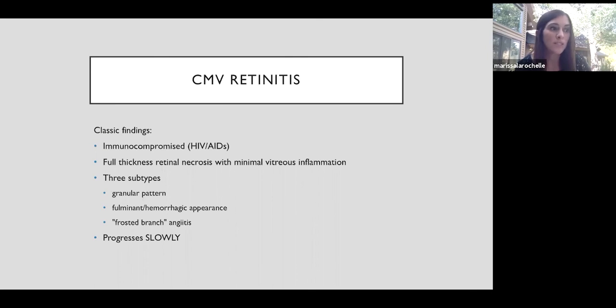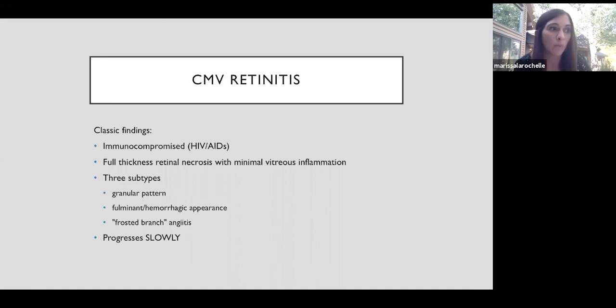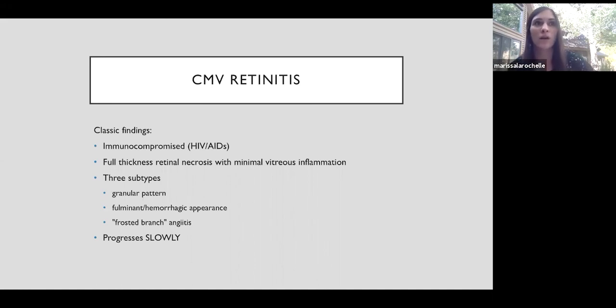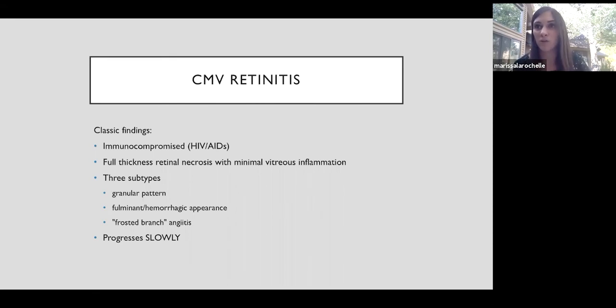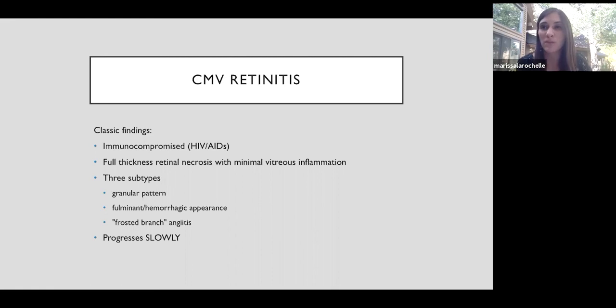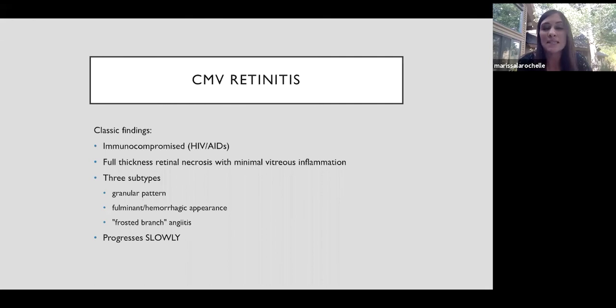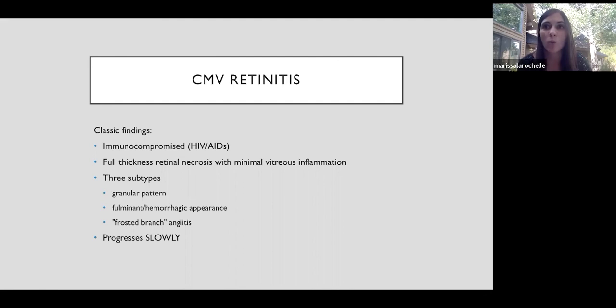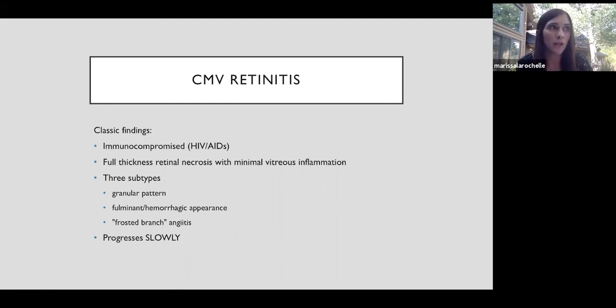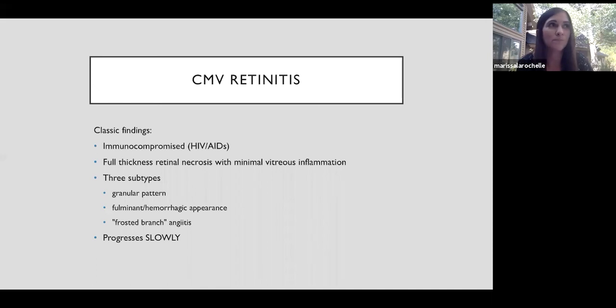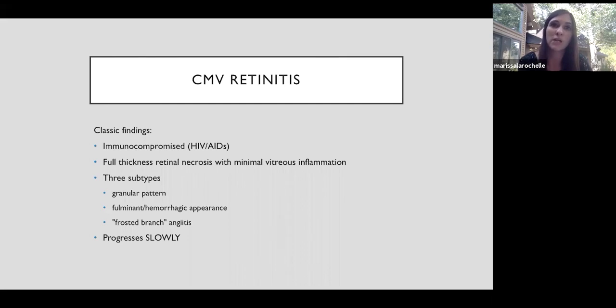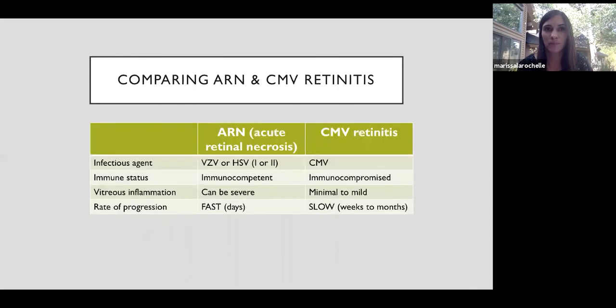So CMV retinitis moves slowly. This is counterintuitive for a lot of residents when they're learning about retinal necrosis, because you would think that if an immunocompromised patient gets a viral infection in the retina, that it could just explode and be very severe and fast, but that's just not the way CMV works. CMV just slowly eats through the retina at a rate of about 300 microns per week. That's like one quarter disc diameter per week. So when you see a large area of necrosis from CMV retinitis, we know that it actually took months to get to that point. This is the opposite of what we call ARN or acute retinal necrosis from HSV or VZV, where the necrosis happens very rapidly.